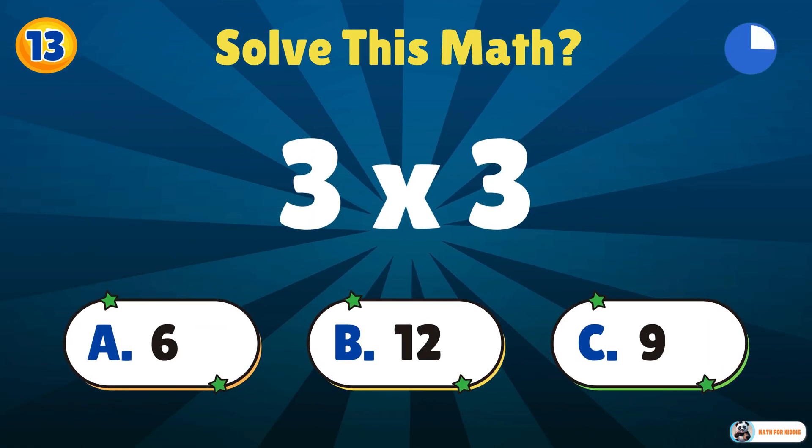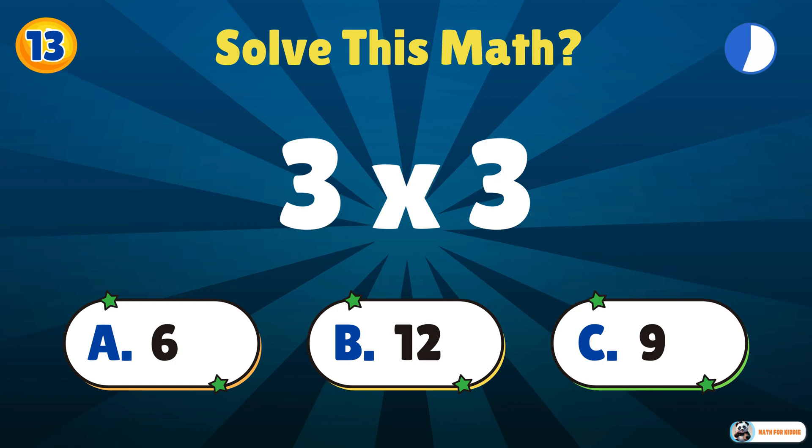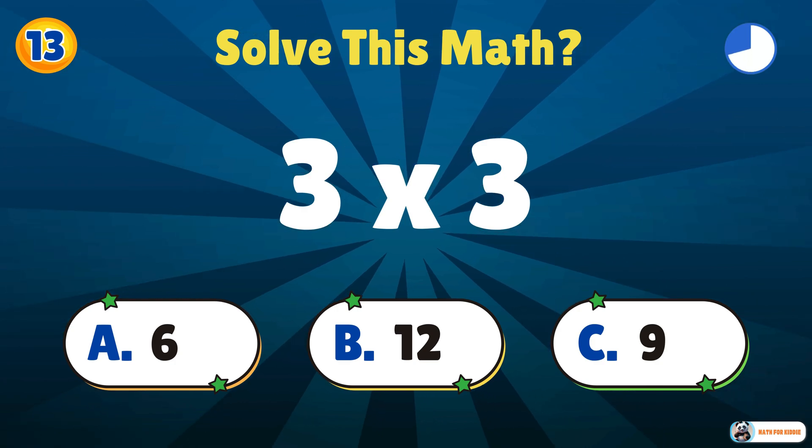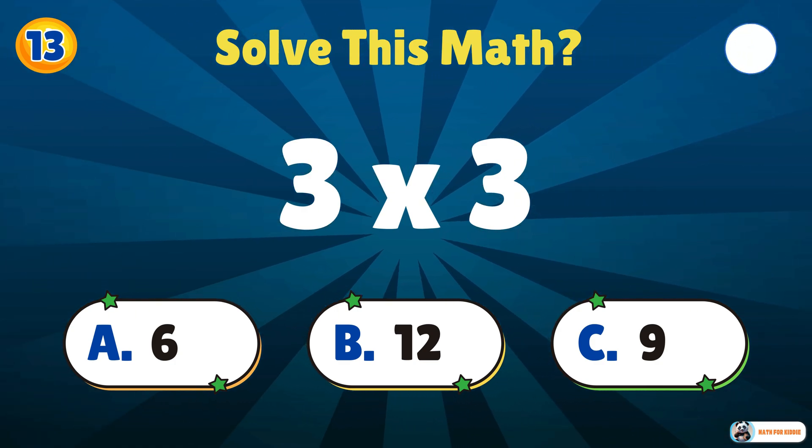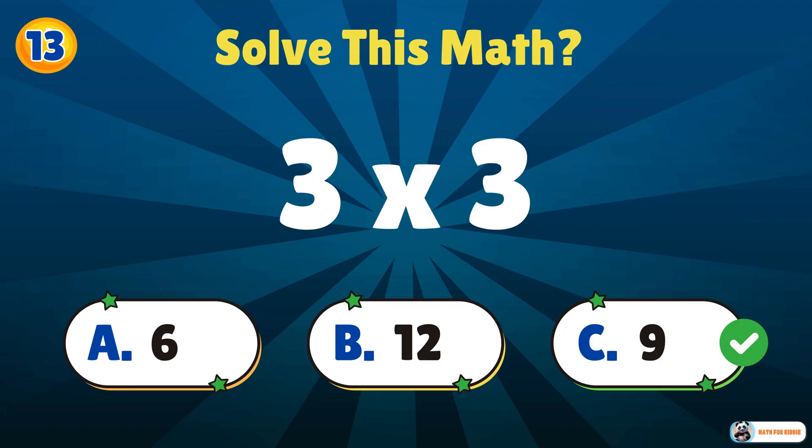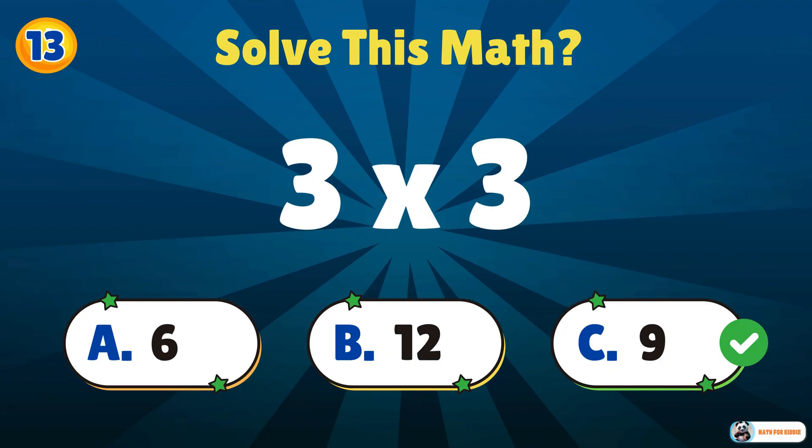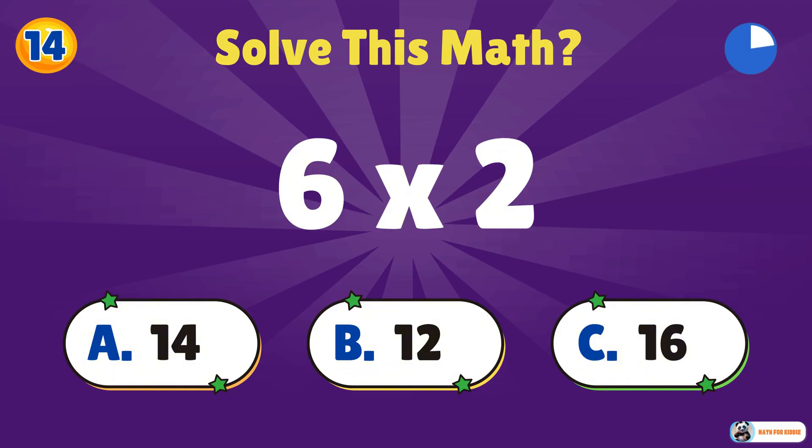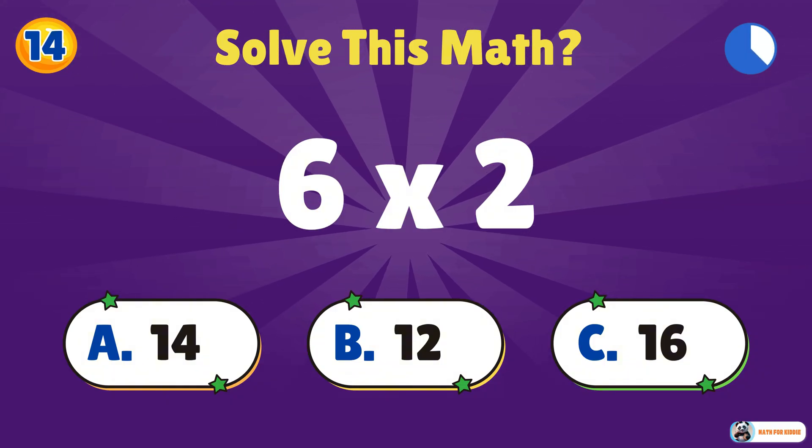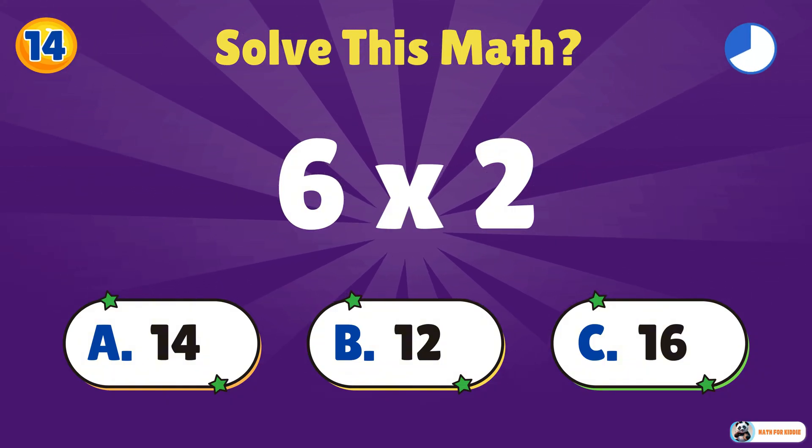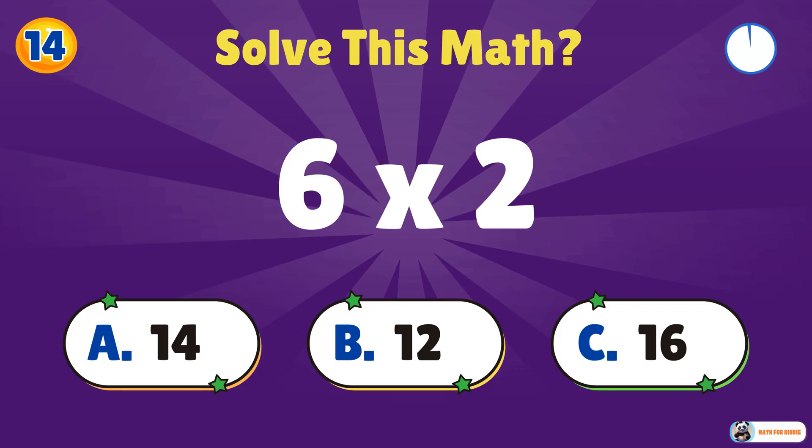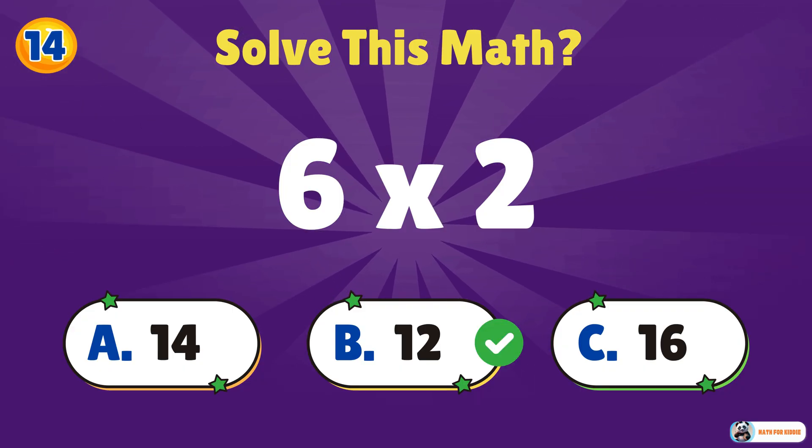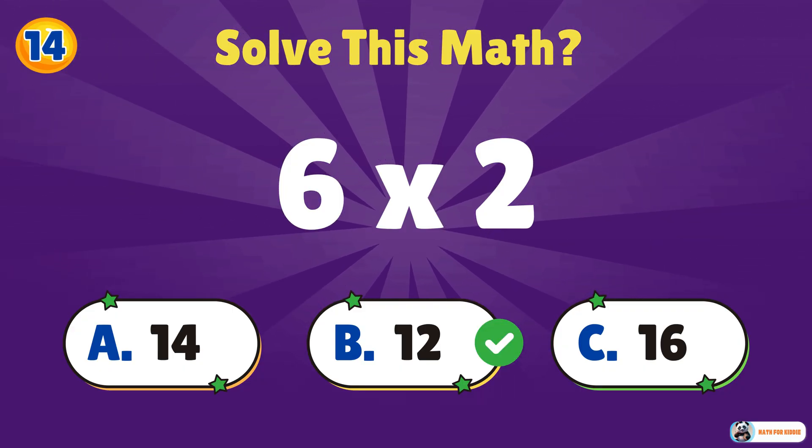Can you do this one? 3 times 3. 9. 6 times 2. 12. Keep it up, you're doing great.